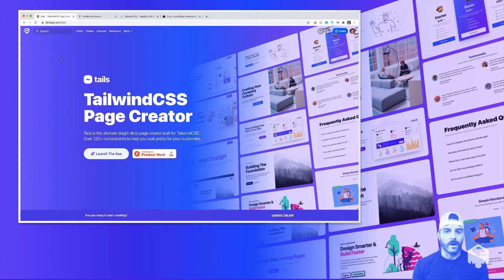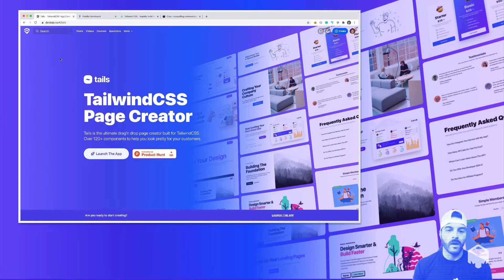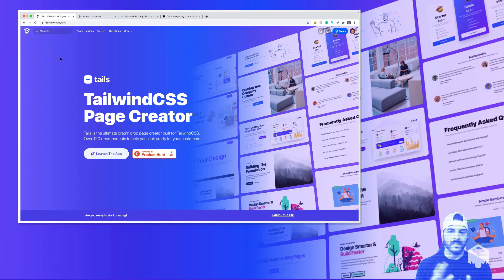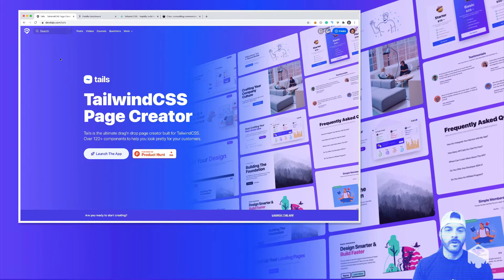Hey, what's up, guys? In this video, I want to demo a quick project that I've been working on called Tails, and this is a Tailwind CSS page creator where you can drag and drop these design blocks onto the canvas and build out nice marketing or landing pages for your application.